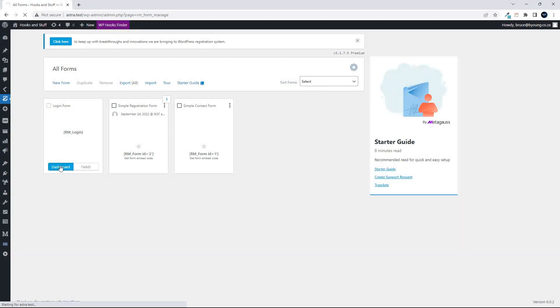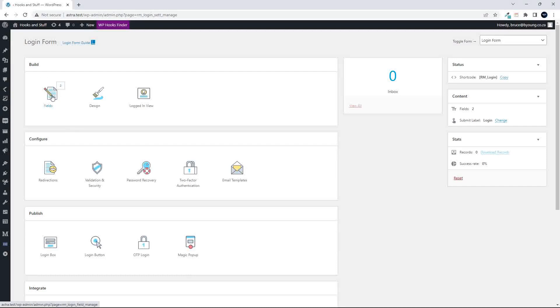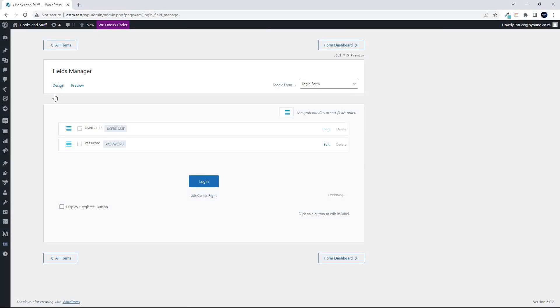So if you're using Registration Magic, these are some of the options that you're going to have. When it comes to the login form, we'll have a look at that here under Build. You'll see that you really only have two options: username and password, and there's nothing else that you can really do.